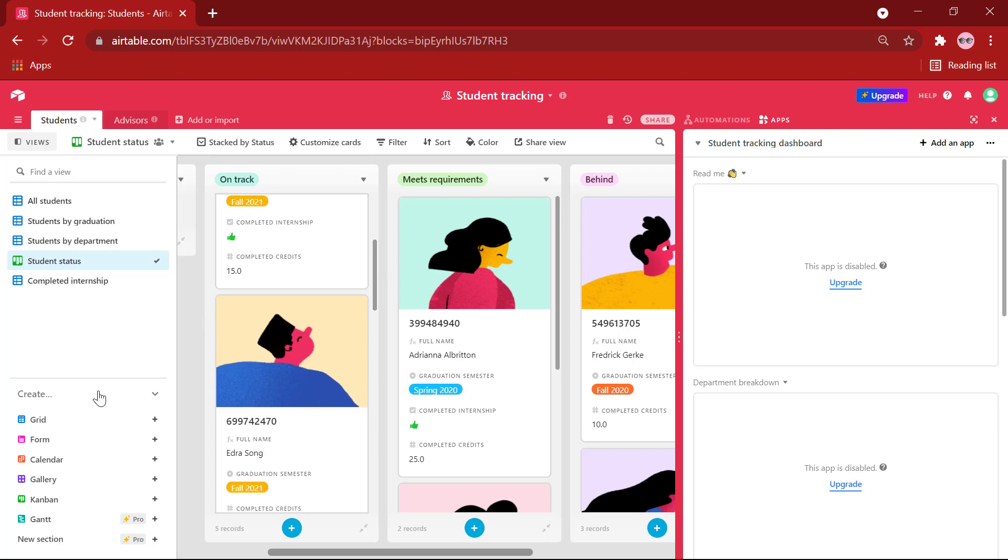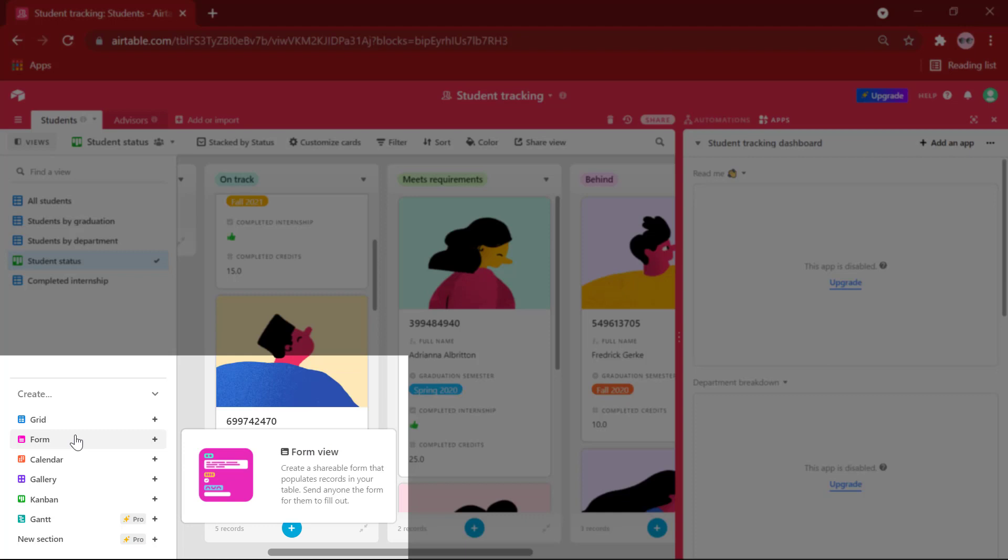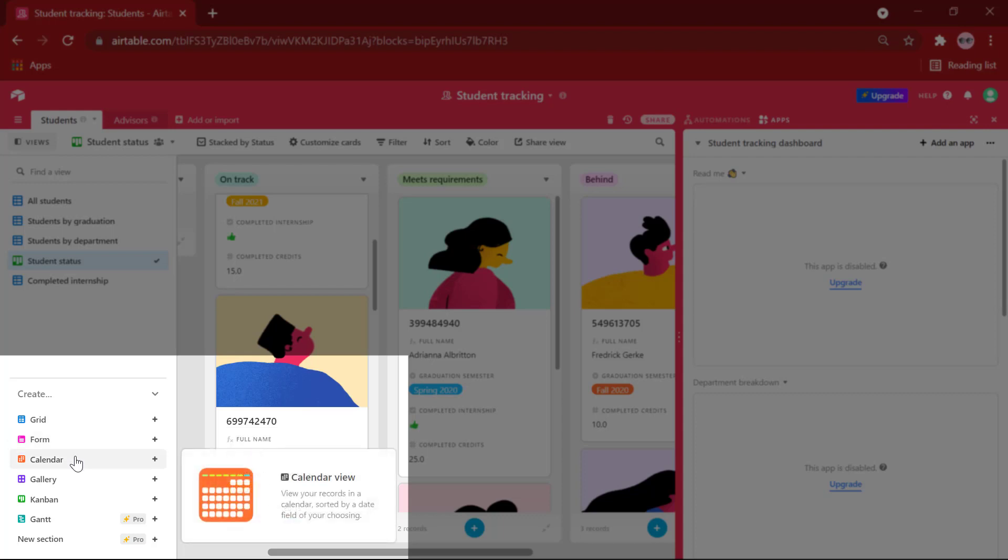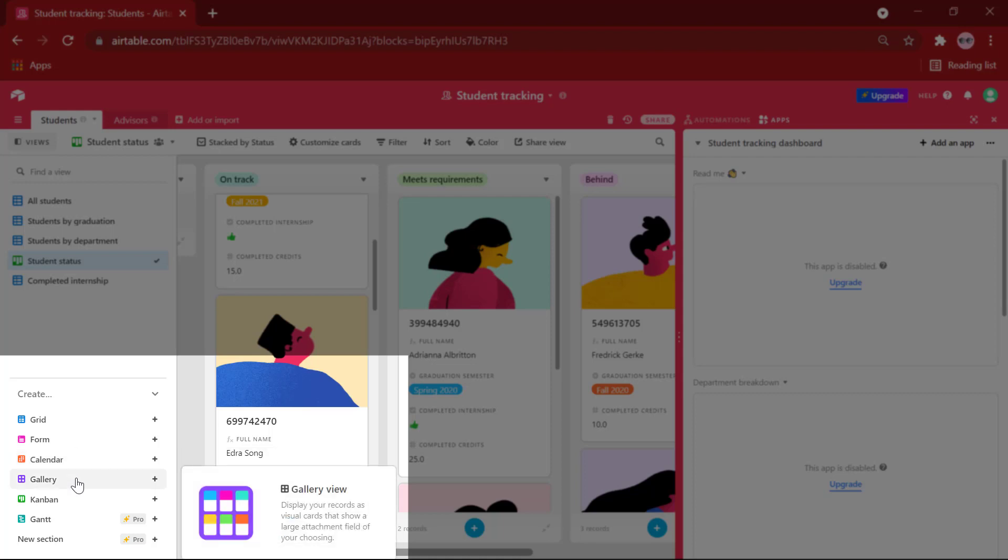There are also other views like the Form view, which allows you to create forms that are shareable and those records will be automatically added to your Airtable base. We also have the Calendar view, which will view your records in a calendar sorted by a date field. There is the Gallery view, which will display your records as cards.